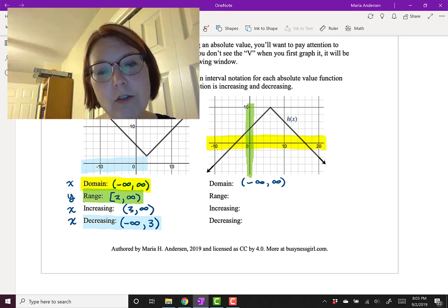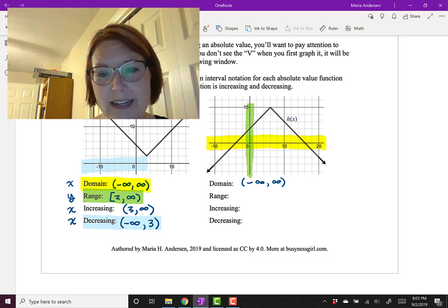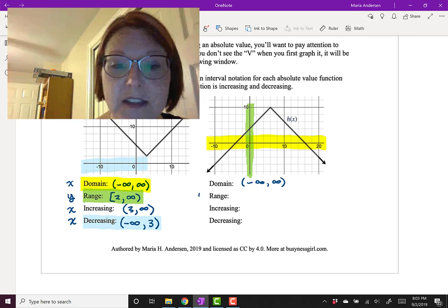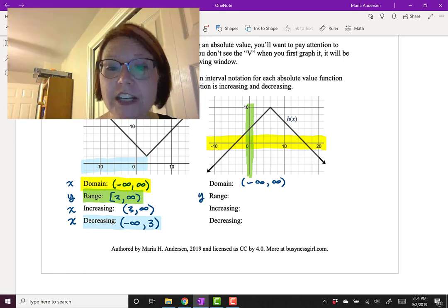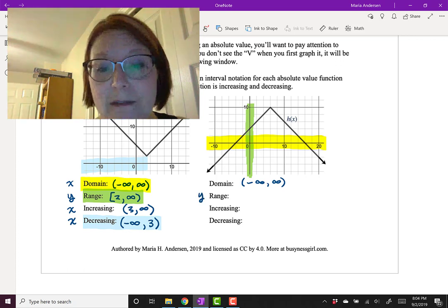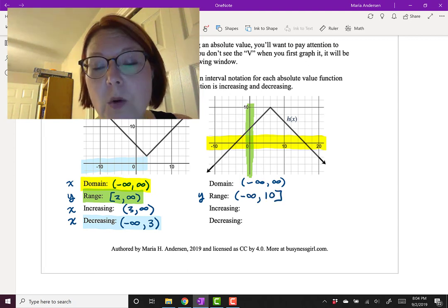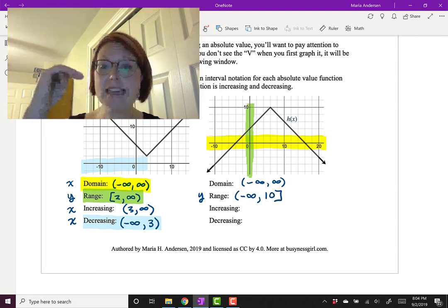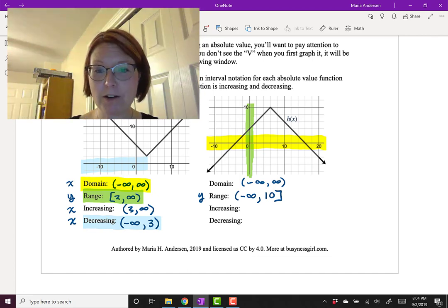From y = 10 the graph goes down, down, down all the way to negative infinity on the y-axis. Our range from least to greatest — and remember those are the y-values — is (−∞, 10], with a bracket on 10 because we can reach y = 10 as part of our range.